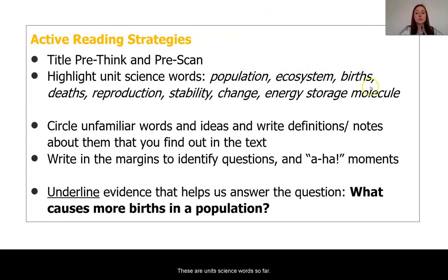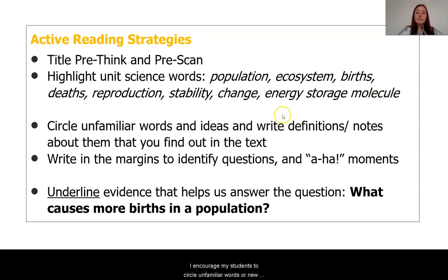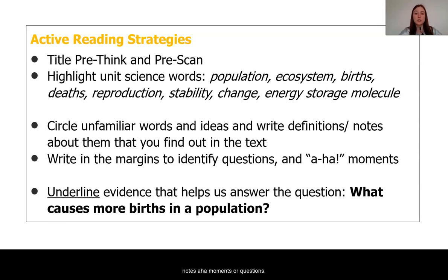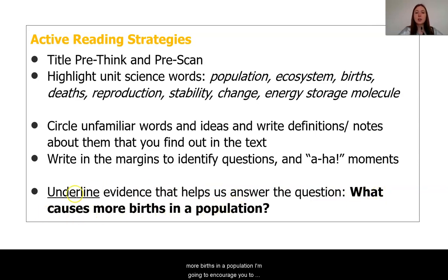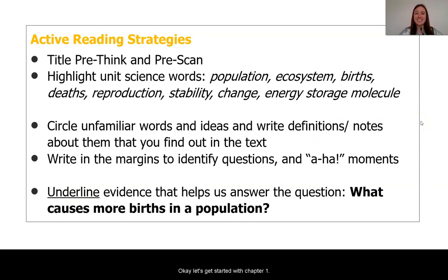We also usually highlight our unit science words — this acts as a marker to help us find where there's a lot of science vocabulary in the article. These are our unit science words so far. I encourage my students to circle unfamiliar words or new ideas and write annotations of definitions, notes, aha moments, or questions. The goal is to find evidence about our question, so underline any areas that could help us understand what causes more births in a population.